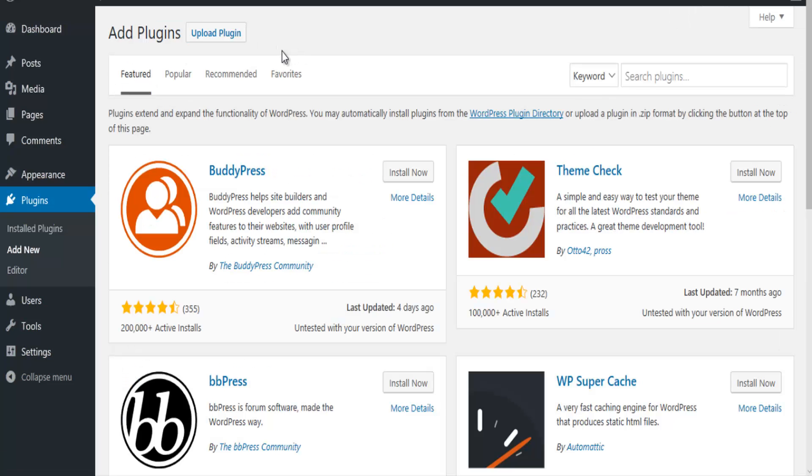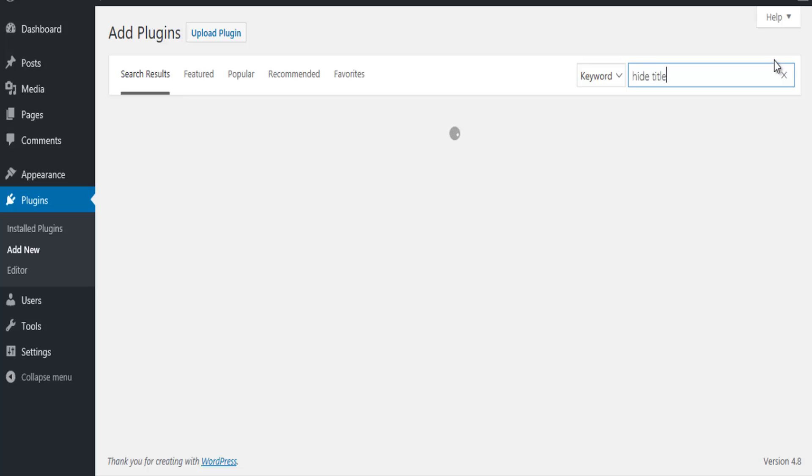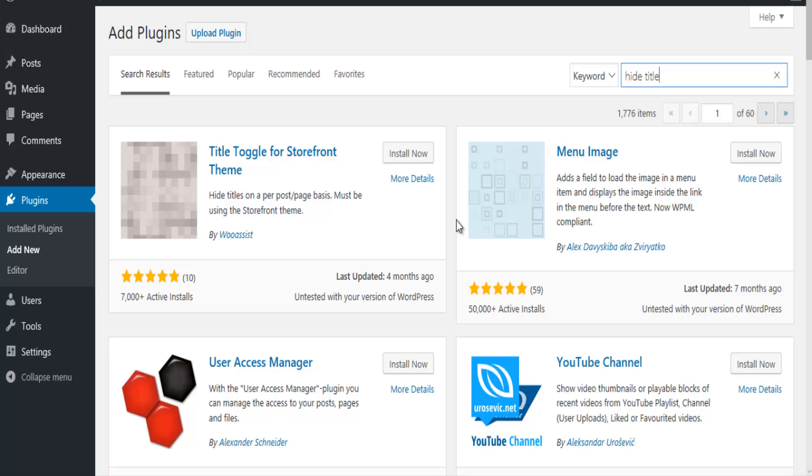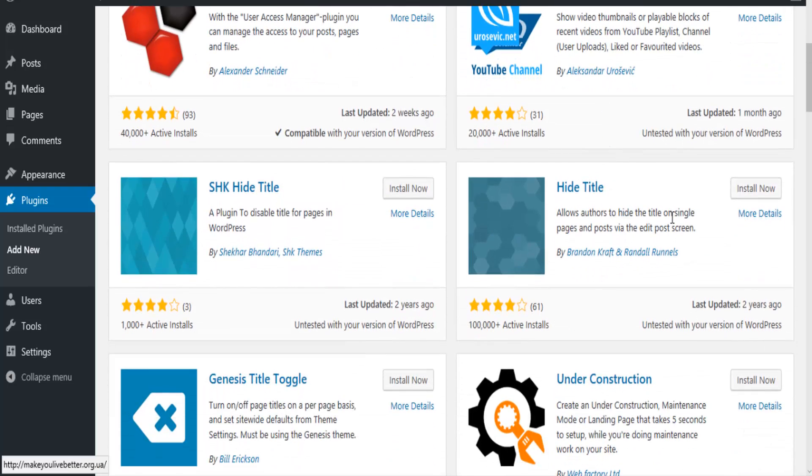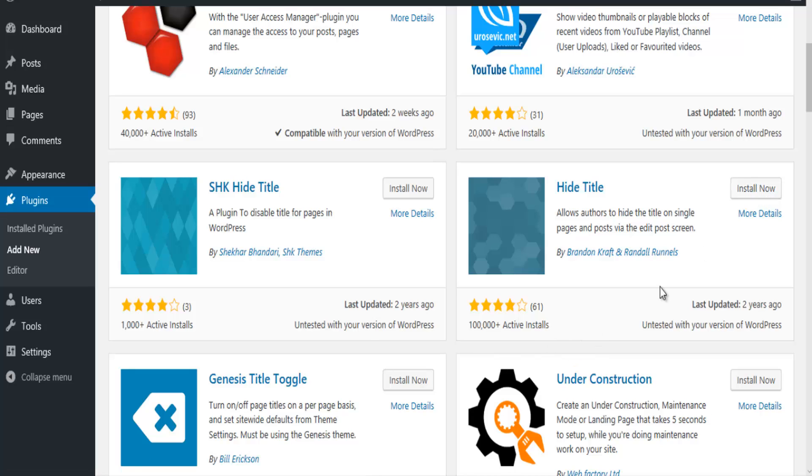And then you're going to search for a plugin called hide title. Let's see, hide title. Okay, so once you type in hide title, you're going to scroll down and click. This is the one here with over 100,000 active installs. You're going to click on install now.